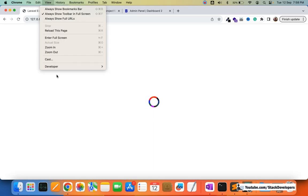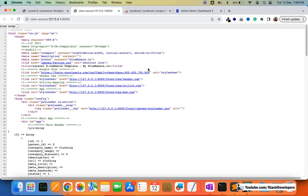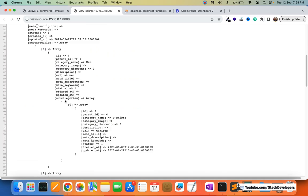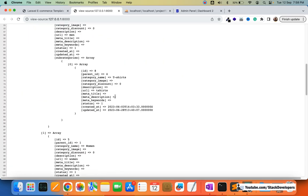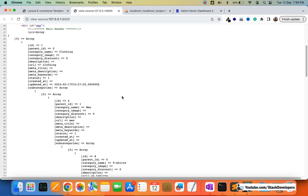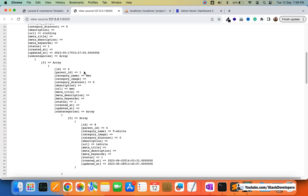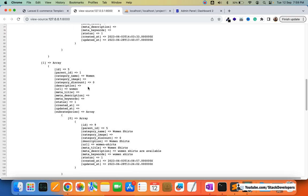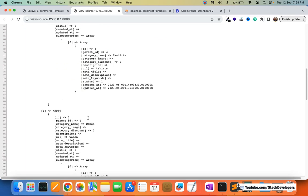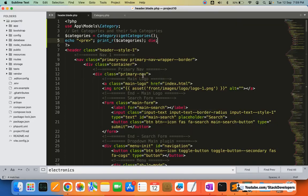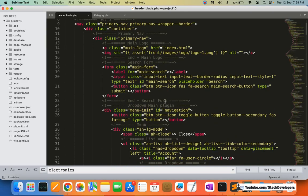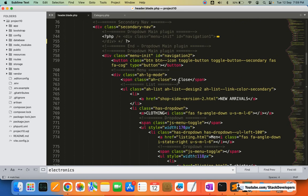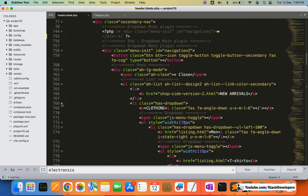We can check in the view source to verify the data. Looking at the source, we can see categories, subcategories, and sub-subcategories — first level, second level, third level. So up to three levels of categories are coming from the admin panel. Under clothing we have men, inside men we have t-shirts, and then women and kids. It's fine, so now we'll open the layout and add the foreach loop.